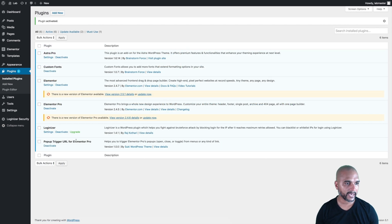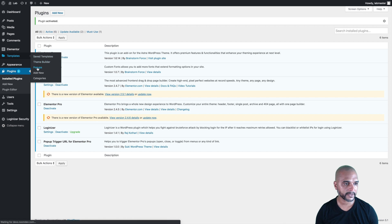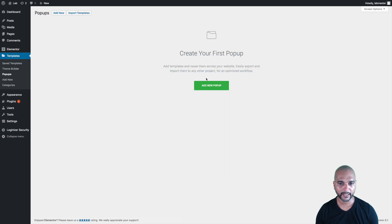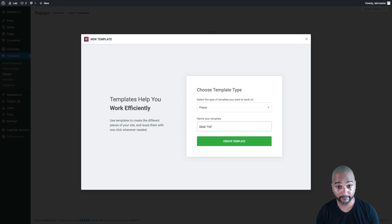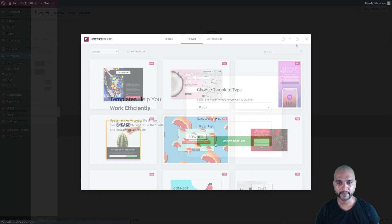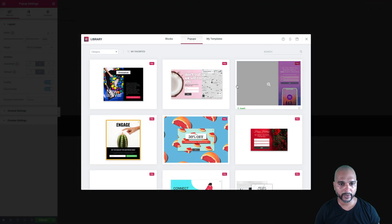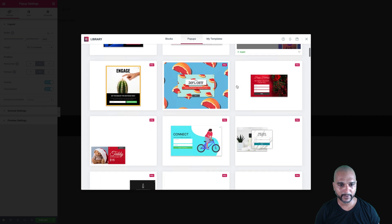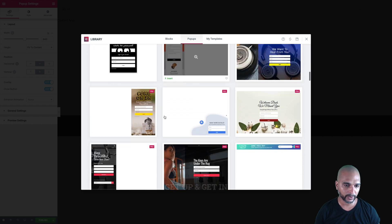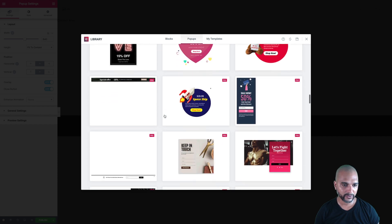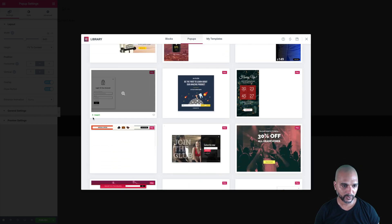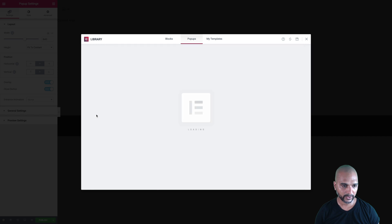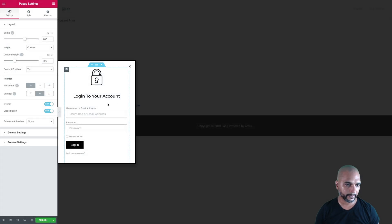Now our plugin is activated. The next step is to actually start and create a new pop-up. Go to template, pop-ups, click add new pop-up, and we're going to call it pop-up login, click on create template. As usual, we can either create one from scratch, or we can use one of the templates from Elementor Pro, and this is exactly what we're going to do. I'm just going to look for the one I've used in the demo, and it's this one. Click on insert, and here's our pop-up.